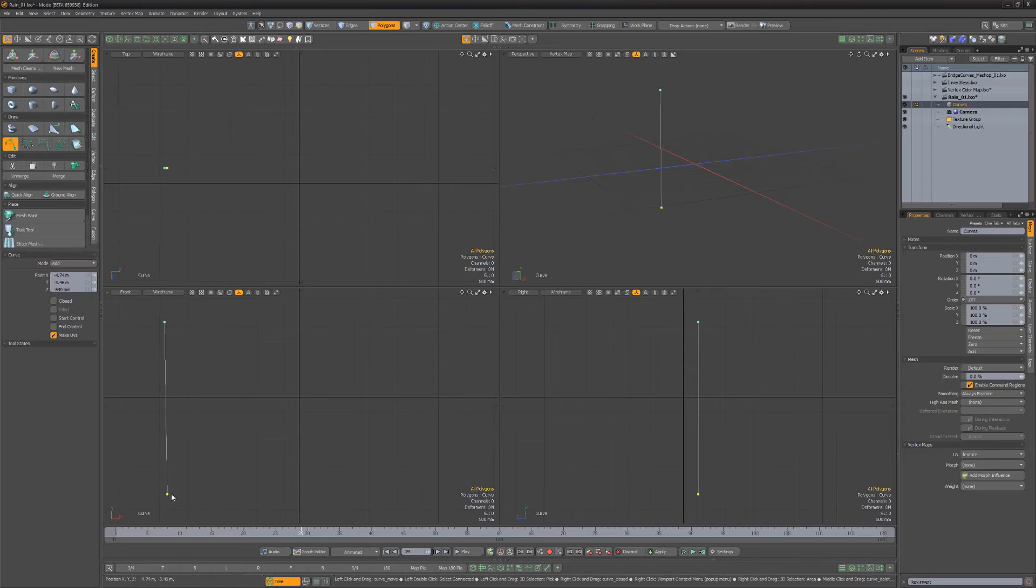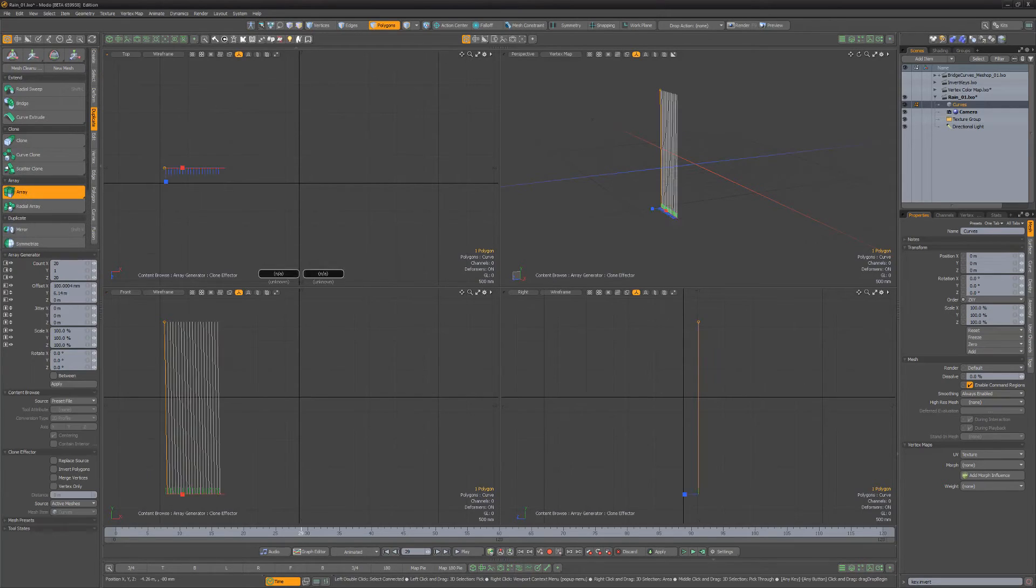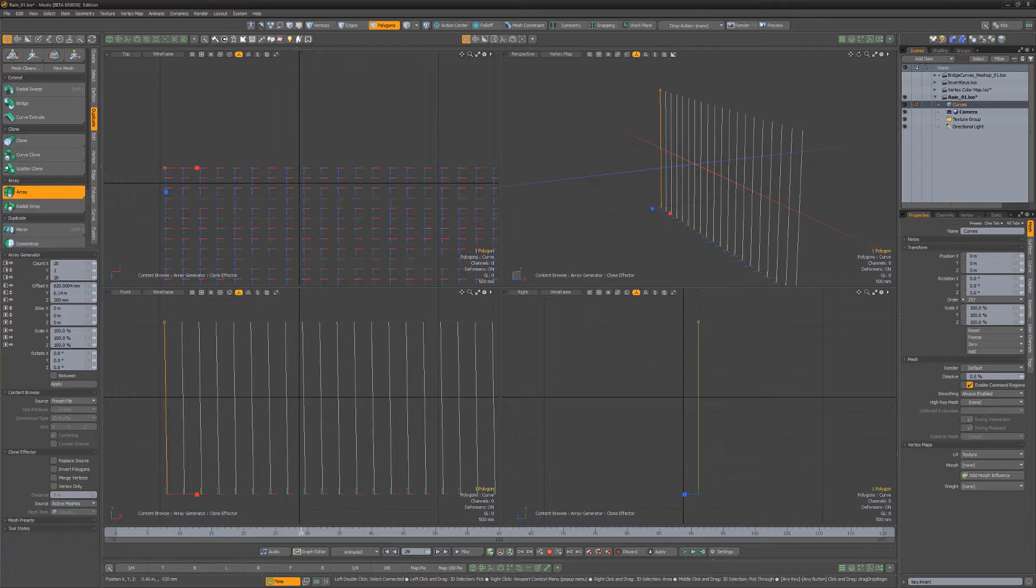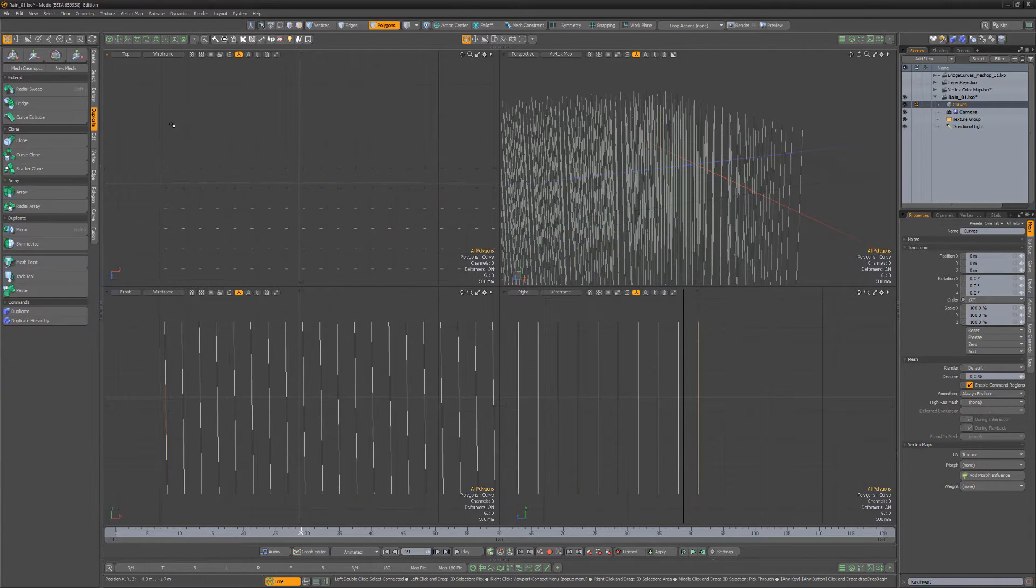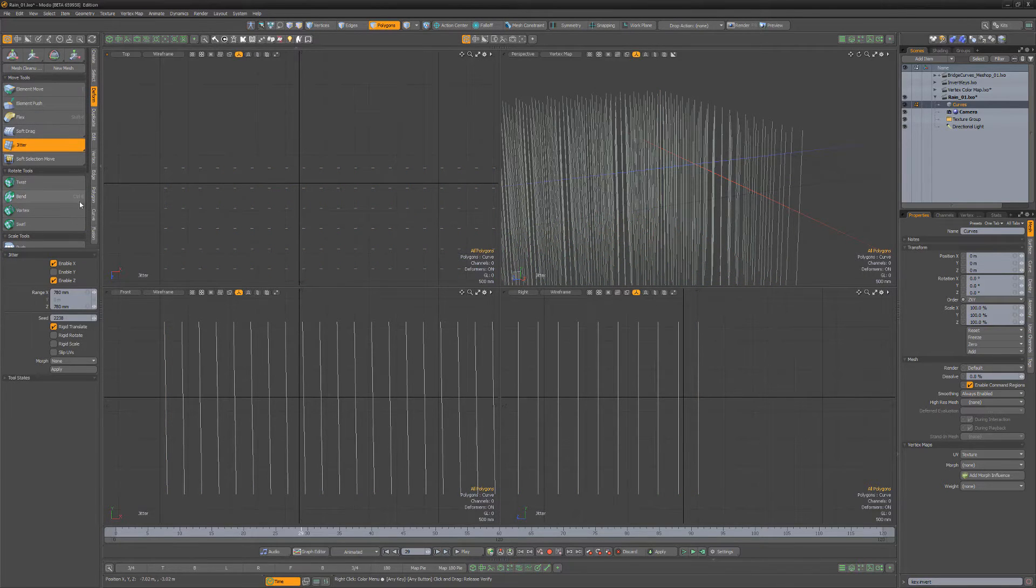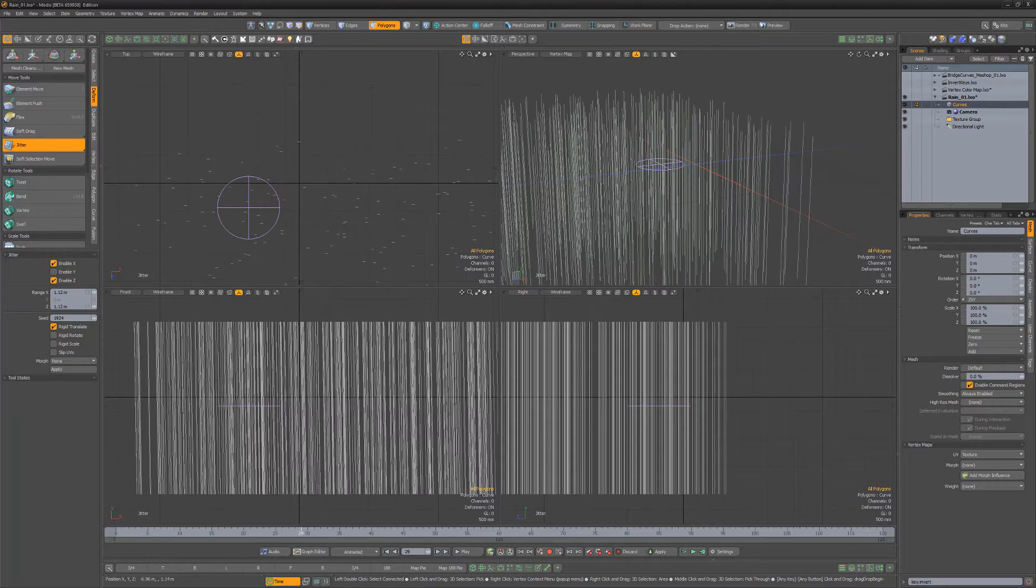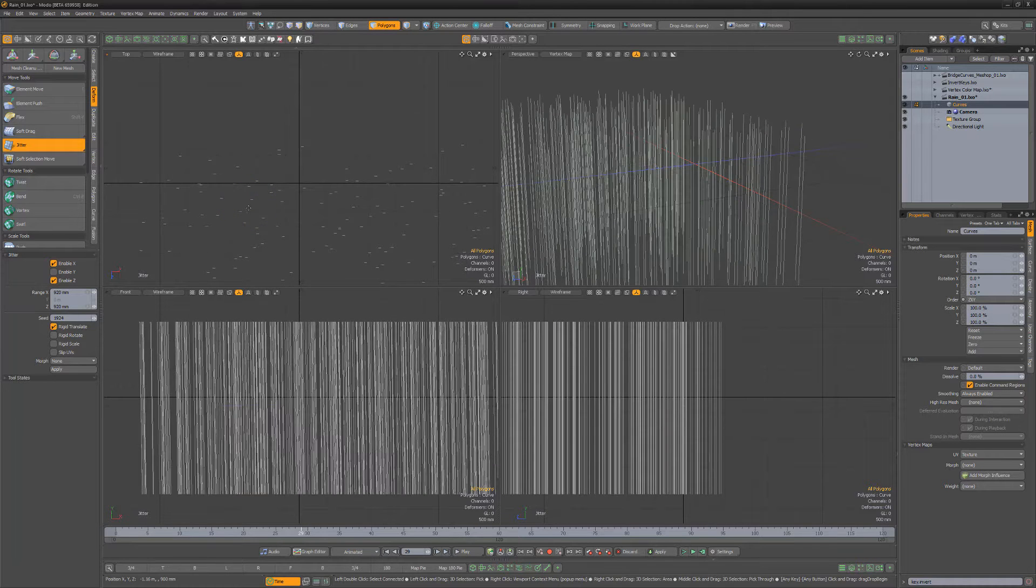Start by creating a straight curve. Use the Array tool to generate a cluster of curves. Then use the Jitter tool with Enable Y disabled and Rigid Translate enabled to randomize the placement.